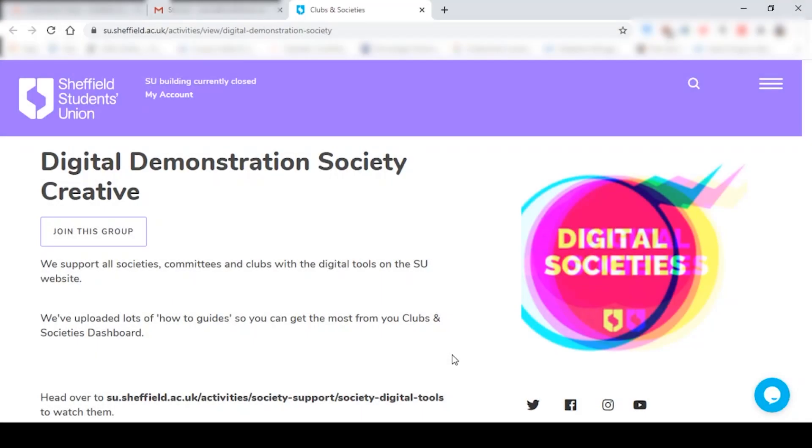Hi everyone, my name is Sanchari and in this video I'm going to show you how to use the live chat functionality for your society during the virtual activities fair. It's basically how to use this tiny little thing over here for your society to chat to new students during the fair.